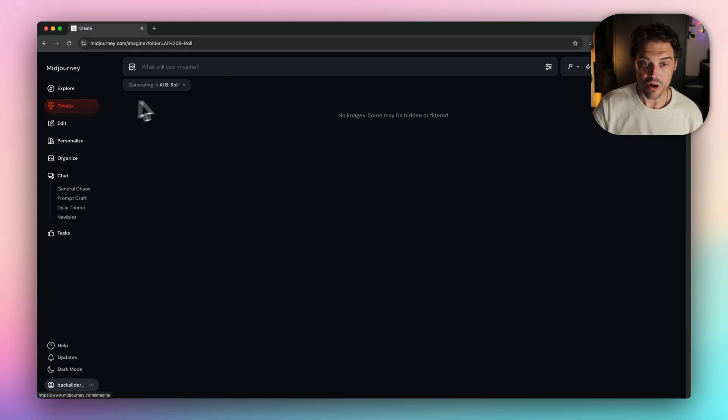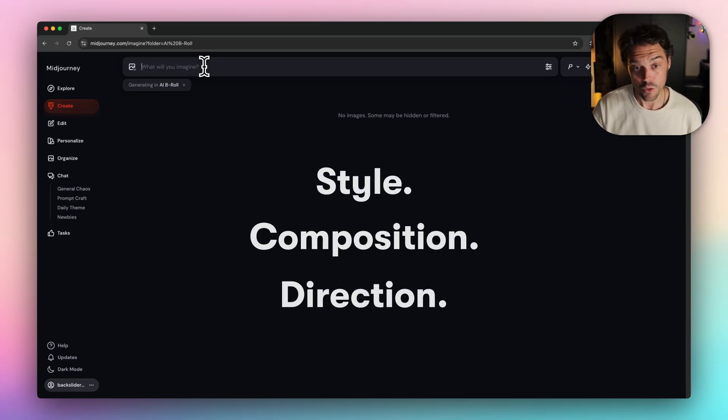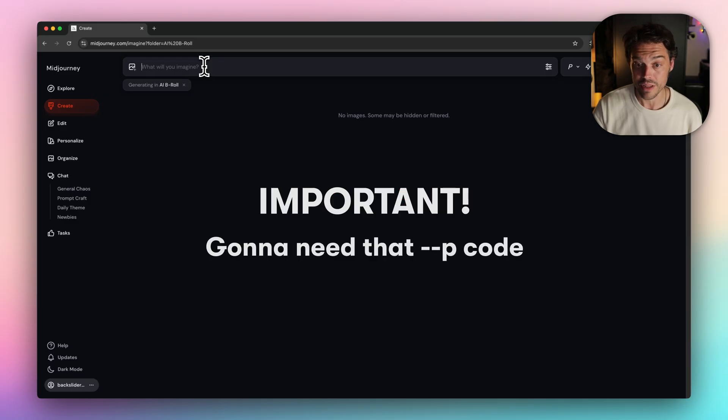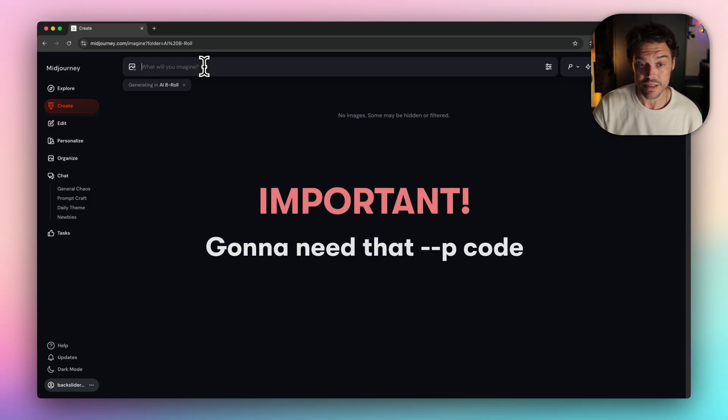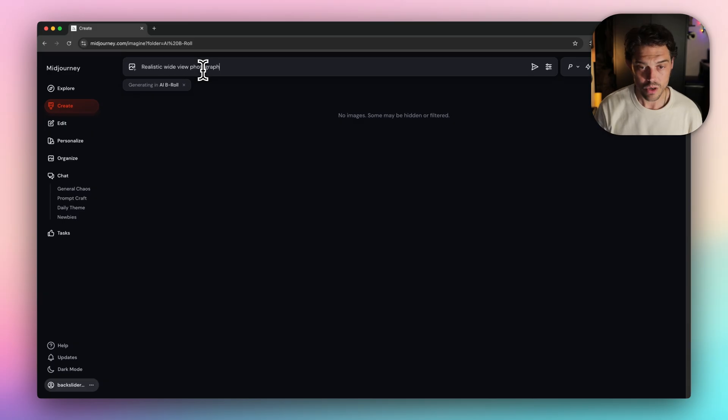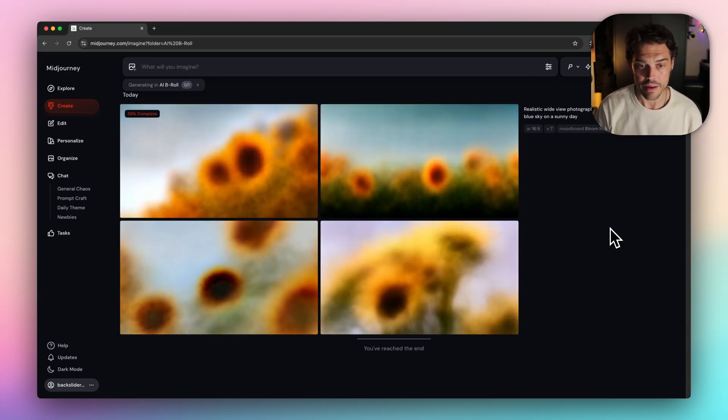Now it's prompt time. You're going to need to think like a director. Think style, composition, direction. And don't forget to put your mood board code at the end to keep things stylistically consistent. Here is my first prompt: realistic wide view photograph of sunflowers swaying against a blue sky on a sunny day.